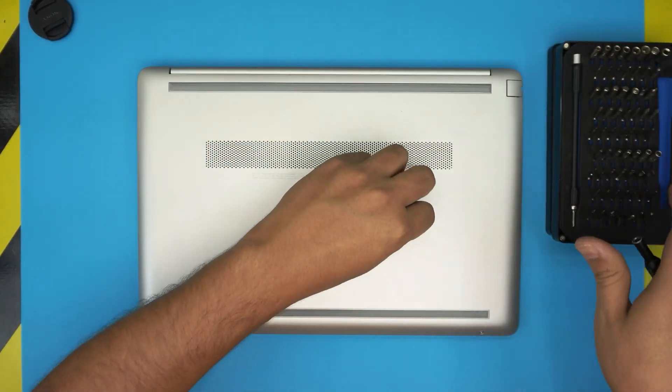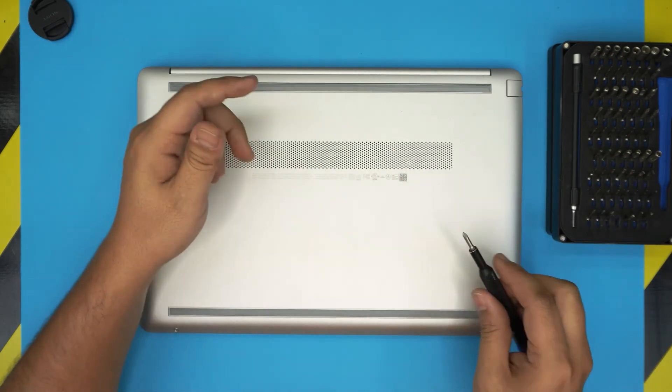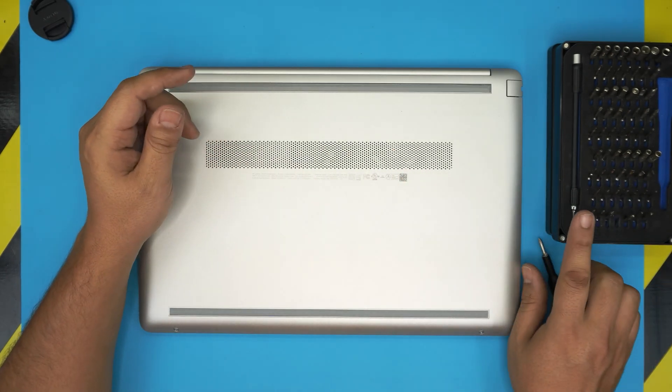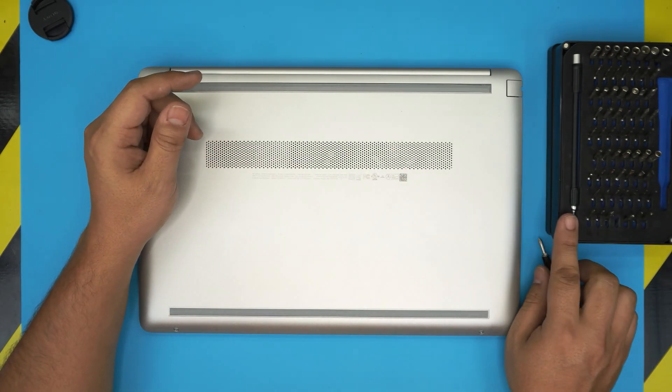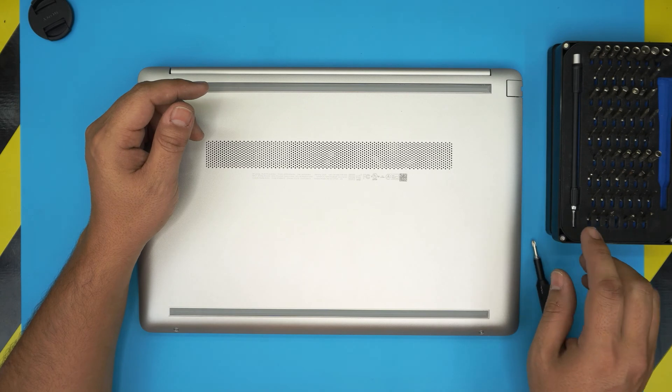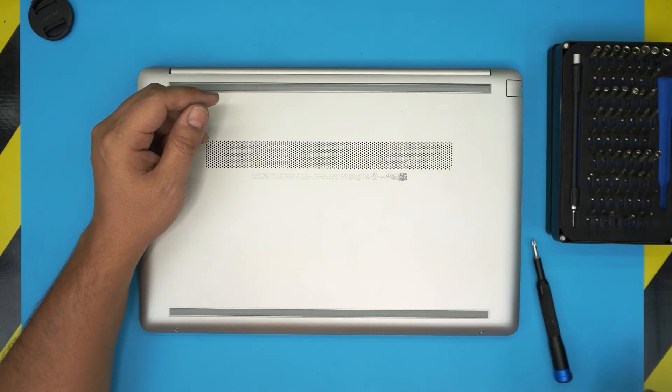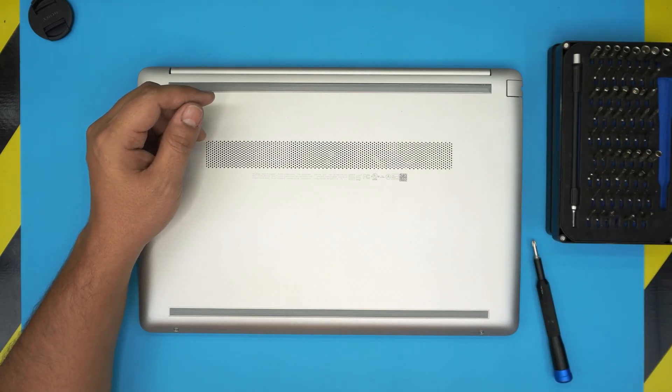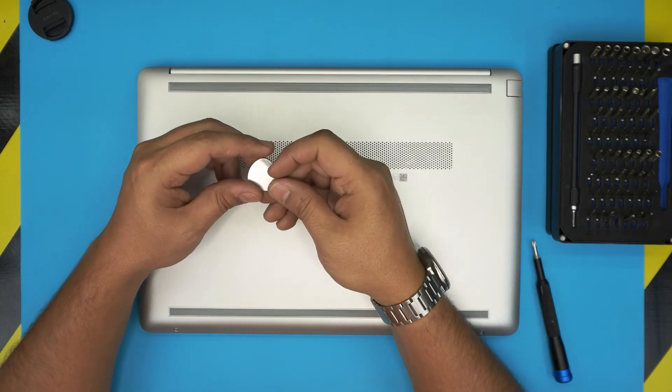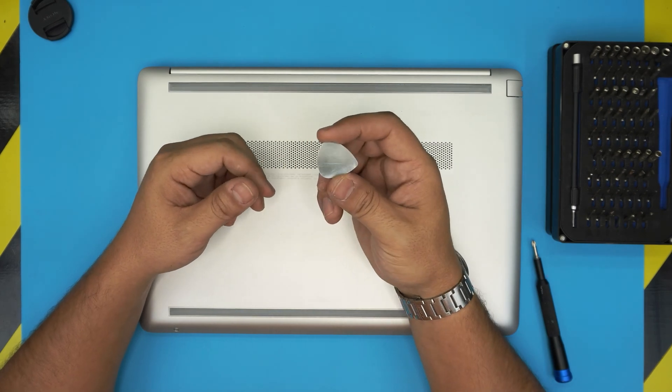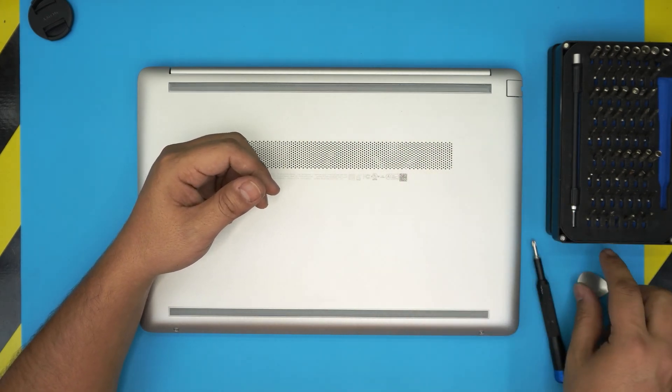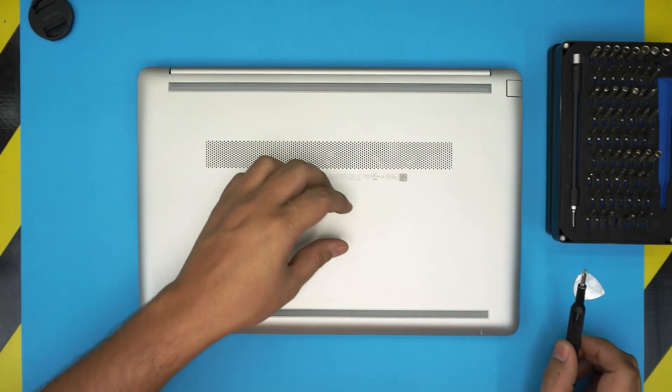I use the iFixit screwdriver set as they have one of the best bits out there. We'll be using a Phillips number one. These are S2 classic steel, really tough. If you get a Pro set you get an opening tool and some tweezers. If not, get the basic set. For the opening tool we're going to be using a guitar pick. Metallic guitar picks are really suitable for opening cases and covers.